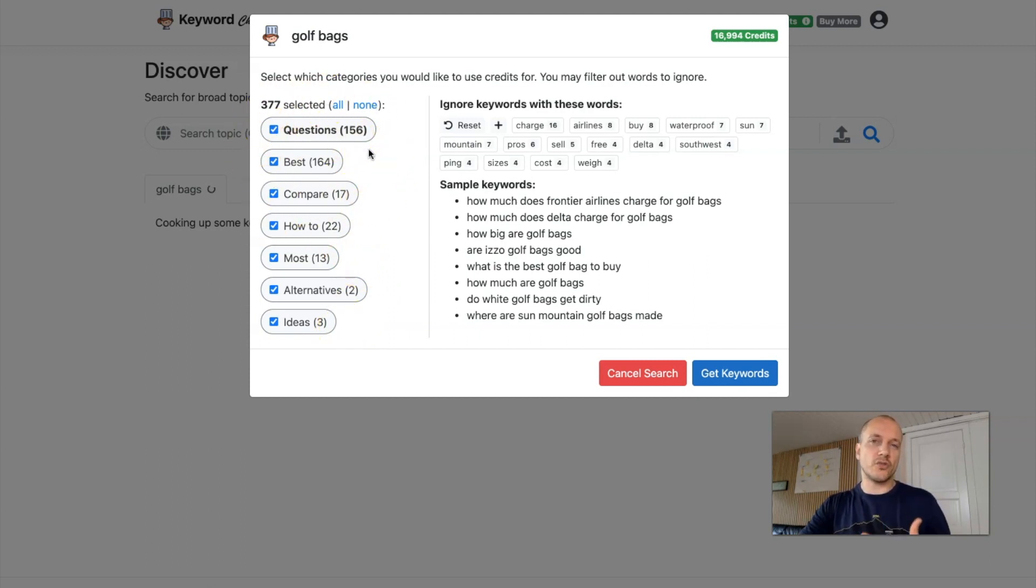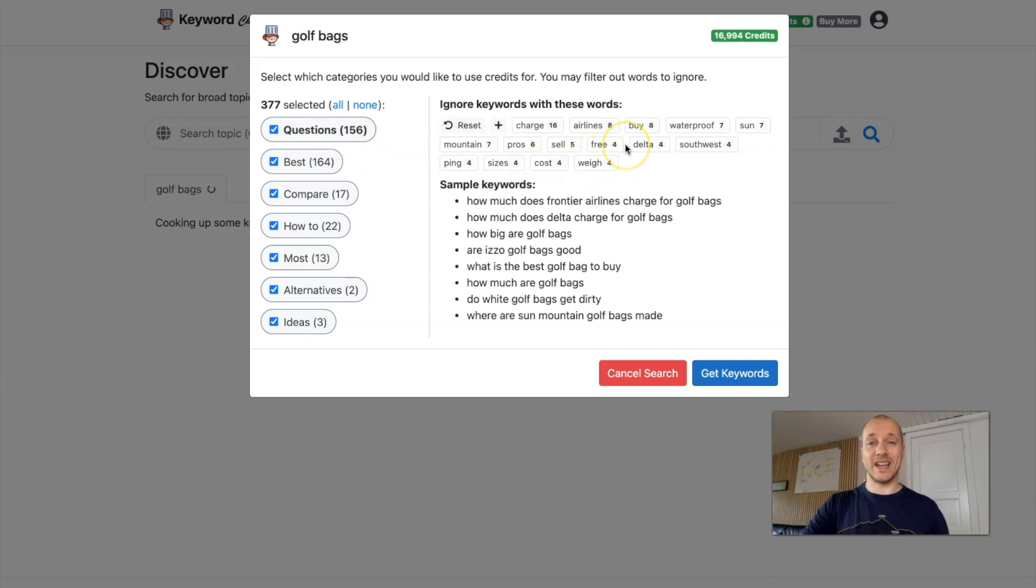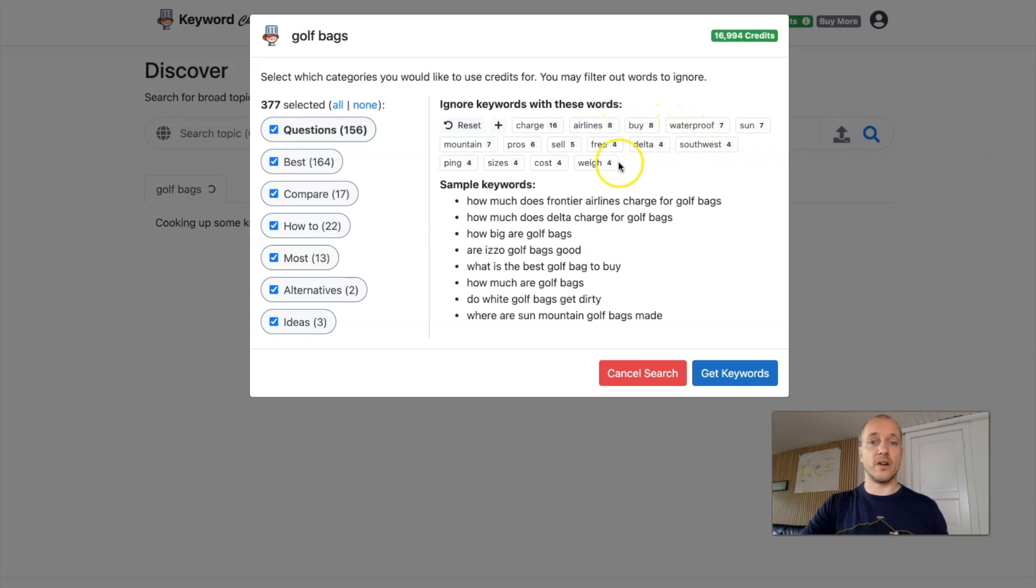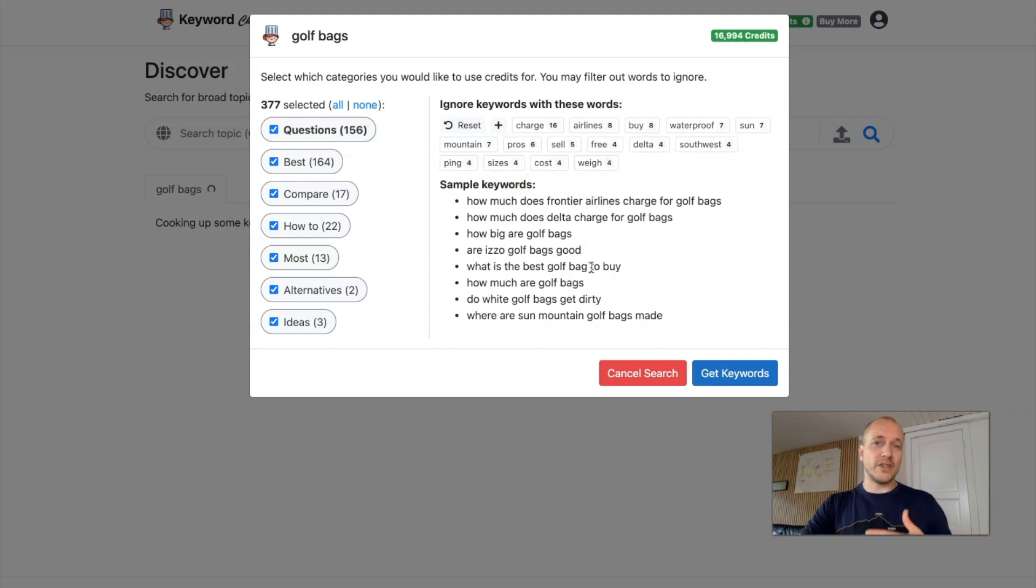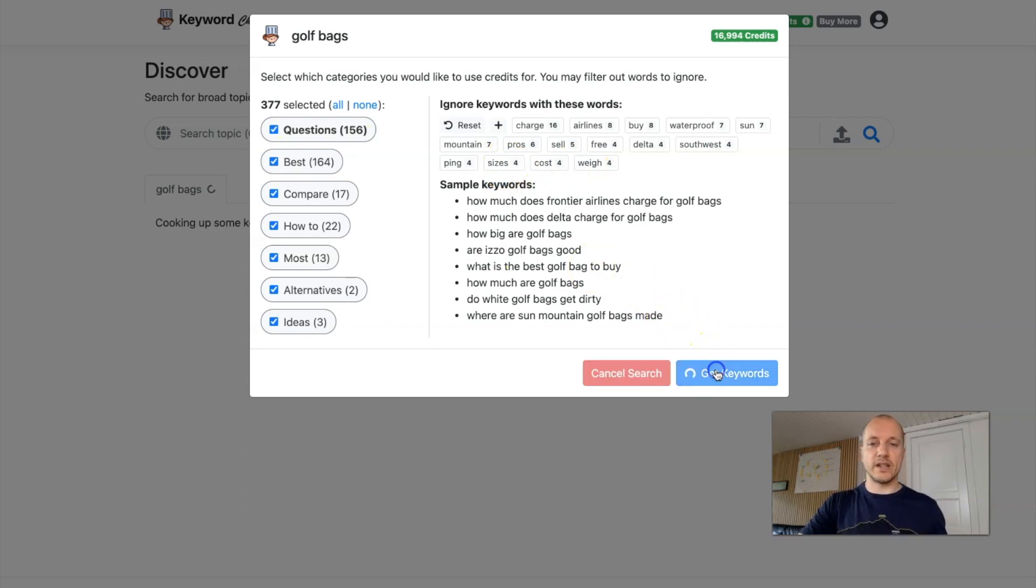And now it will also suggest you a few things that you might want to add as negatives. So you can sort out everything that has to do with airlines or waterproofing or weight or size. If you want to do that, you just click here. But for this test here, let's just get all of it. Let's click get keywords.